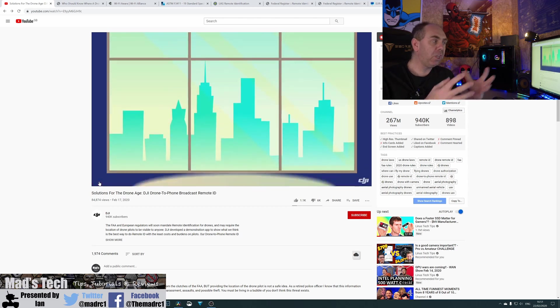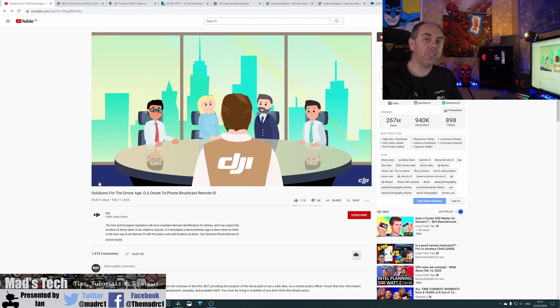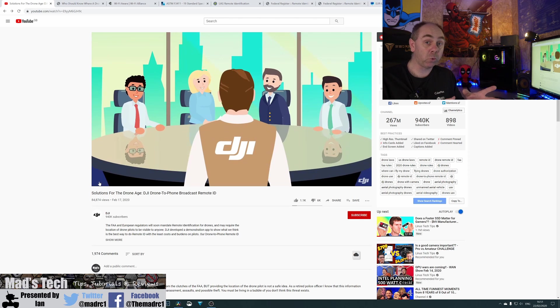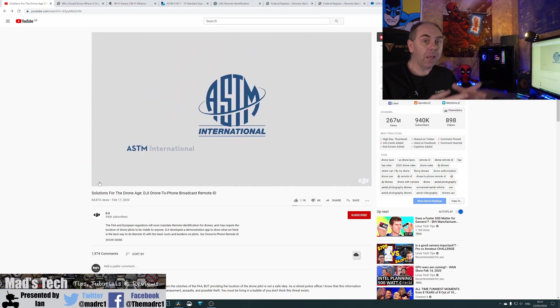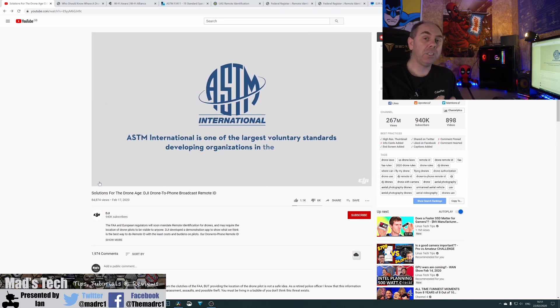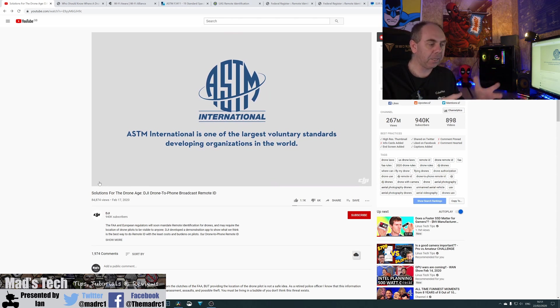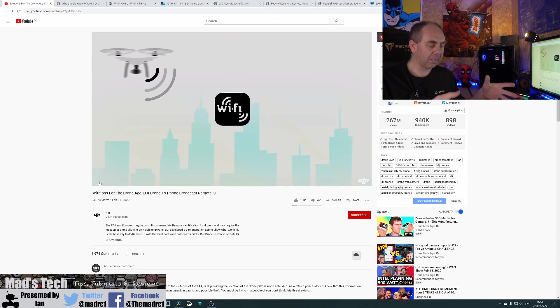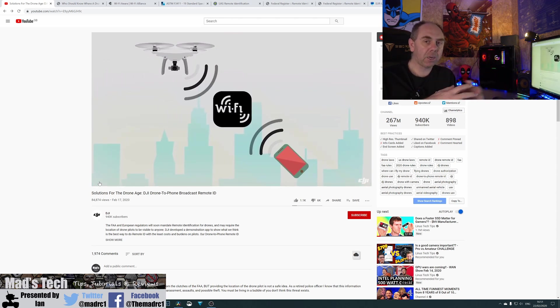Now, both the USA and Europe are recommending that they use the new ASTM standard, which was published just yesterday. And that means that it's going to basically use the Wi-Fi aware standard to transmit the broadcast ID from the aircraft.